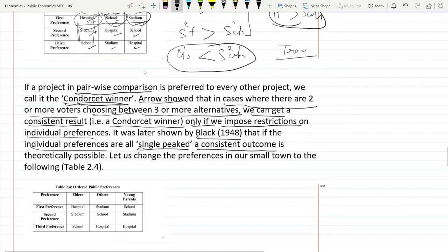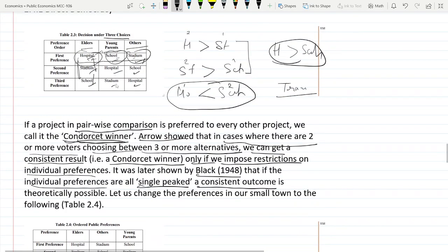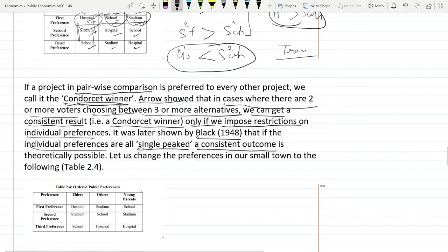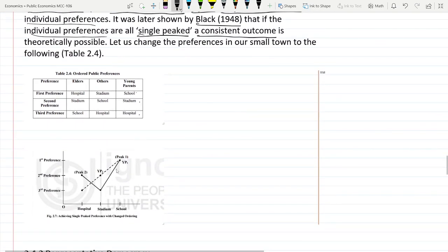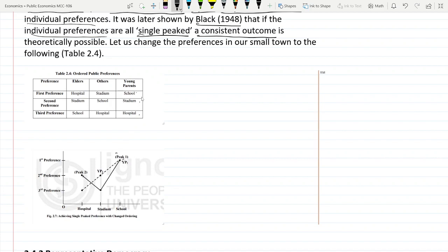Let's see an example with single-peaked preferences. In the earlier example, young parents chose school, hospital, then stadium. Now we change their preference to school, stadium, then hospital. In the old preference, there were two peaks — one here and another one there. In the new preference, school is first, stadium is second, and hospital is last — giving only a single peak in the graph.